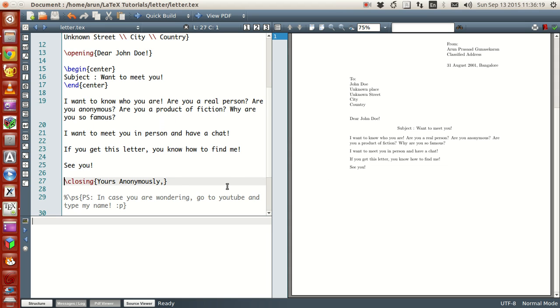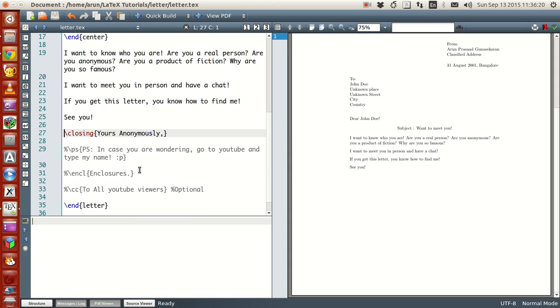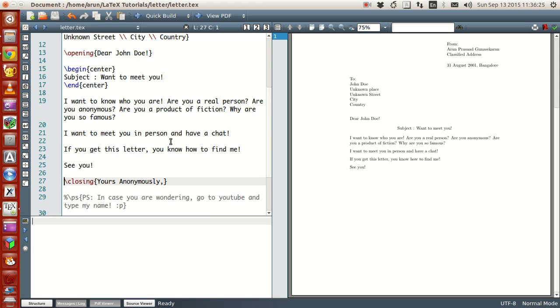Once this closing command, you write, I'm writing here as yours anonymously, like, just for a joke. And if you even if you read this letter, even if you read the body, it's simple. It's funny. I want to know who you are. Are you a real person? Are you anonymous? Are you a product of fiction? Why are you so famous? I want to meet you in person and have a chat. If you get this letter, you know how to find me.